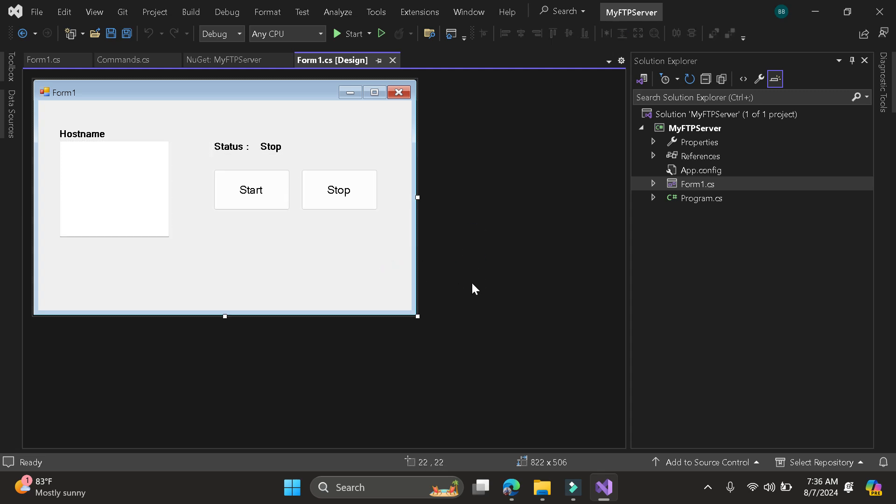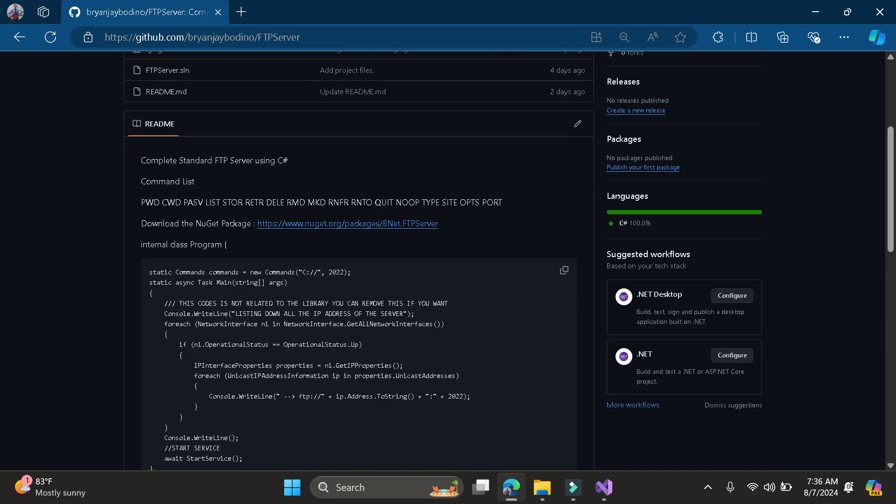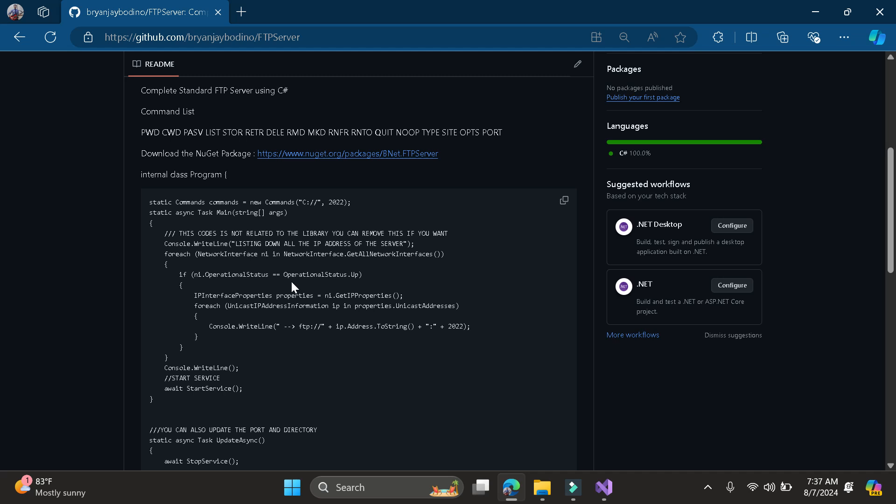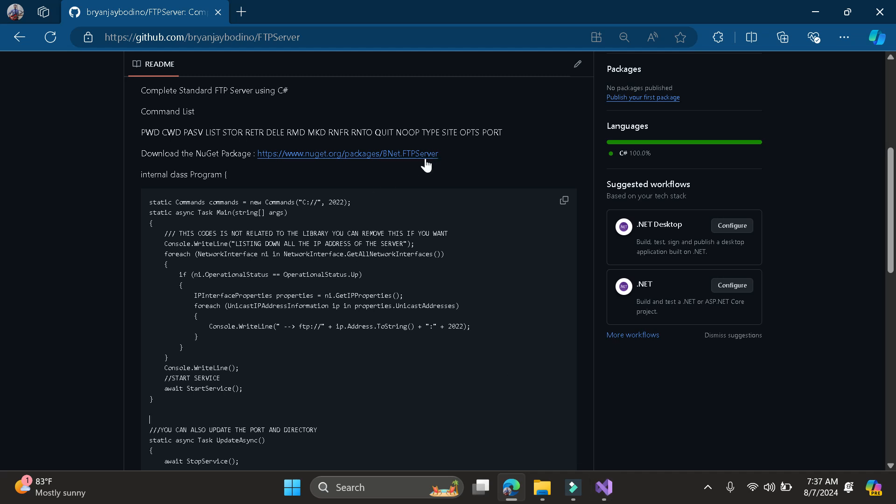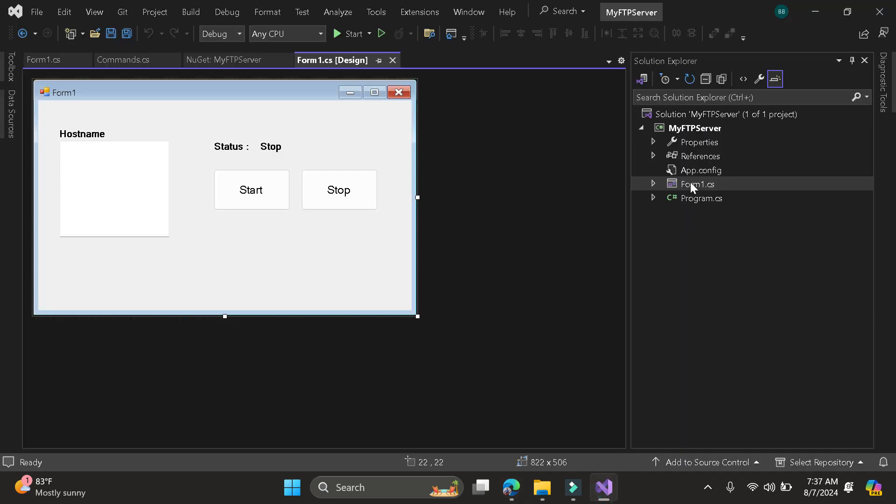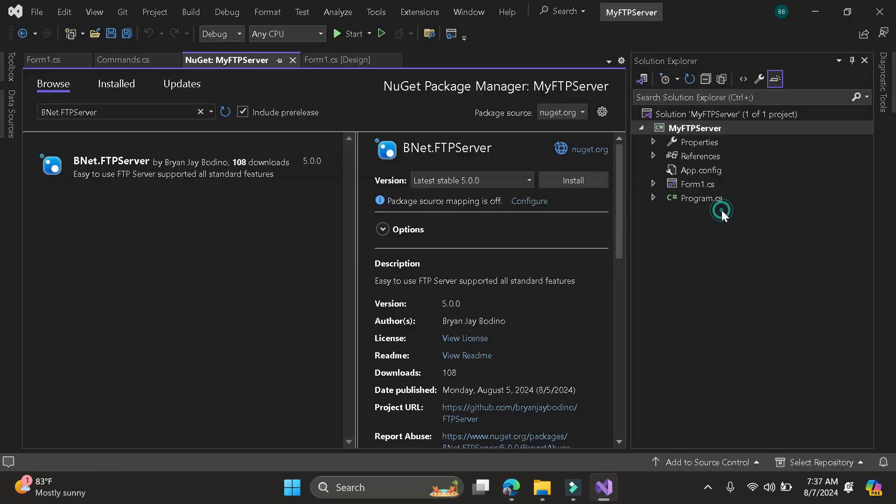So first, we need to read the documentation. So here is the documentation. Then we need to install the NuGet package, Bnet FTP server. So here I will be going to install it in my Visual Studio.